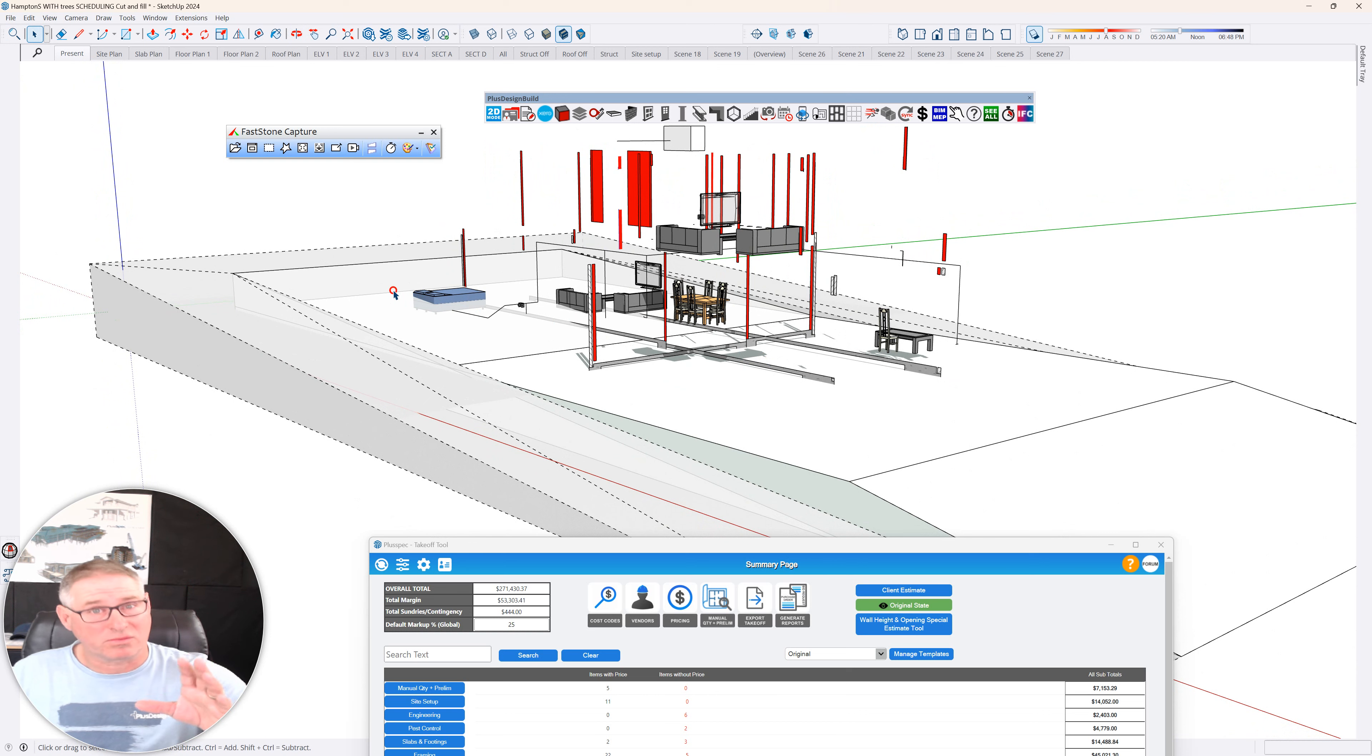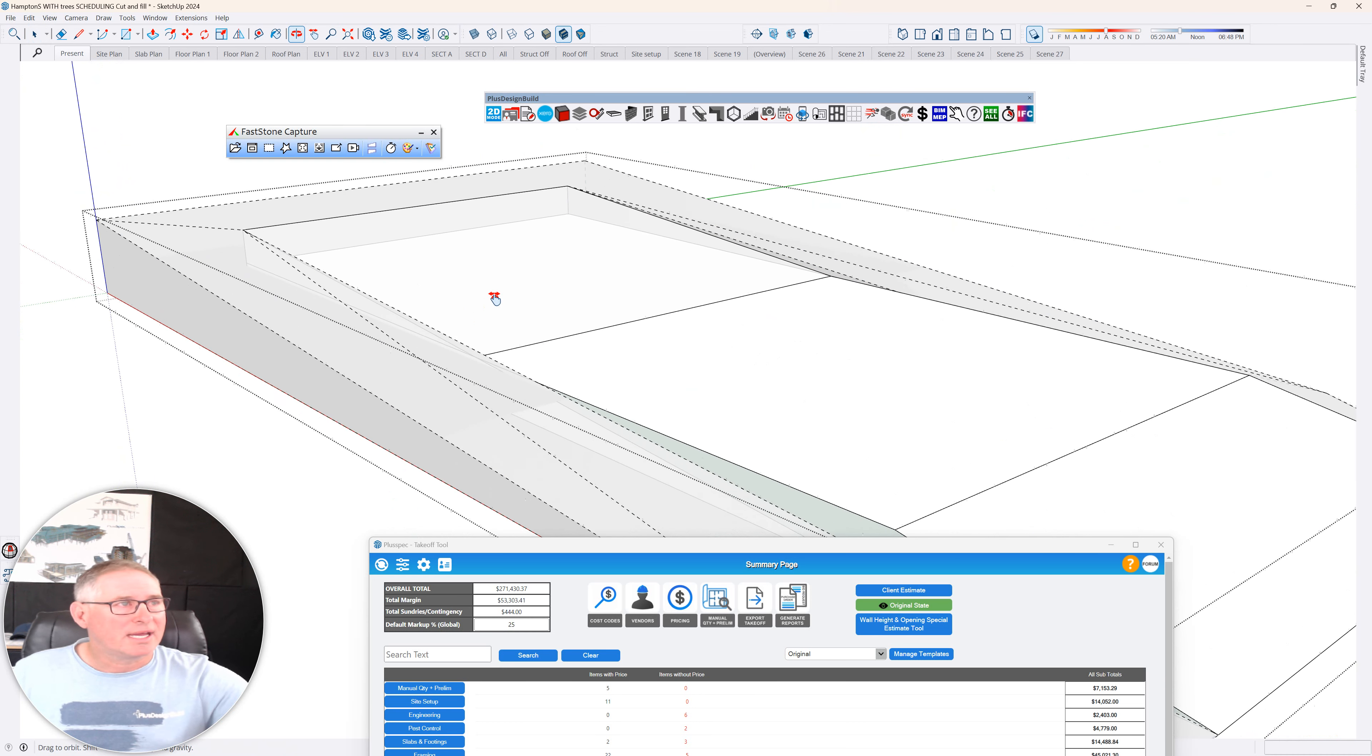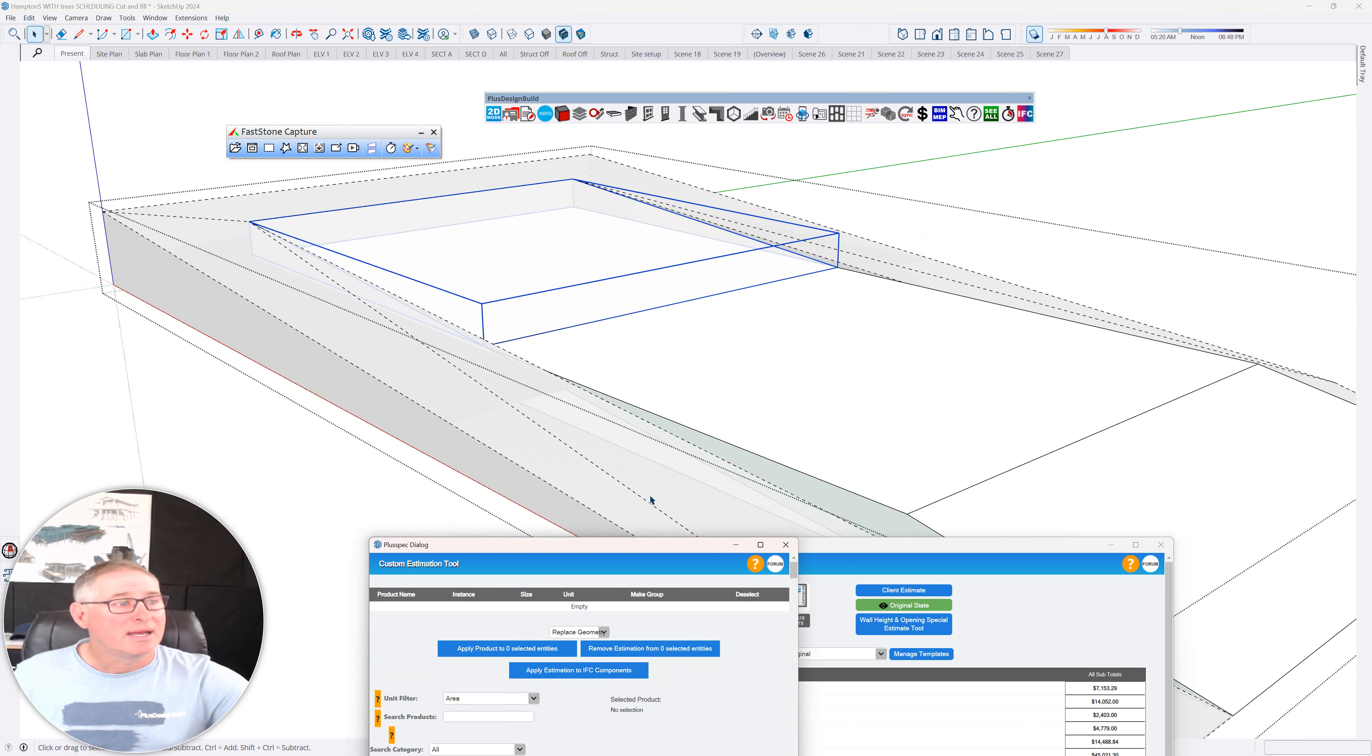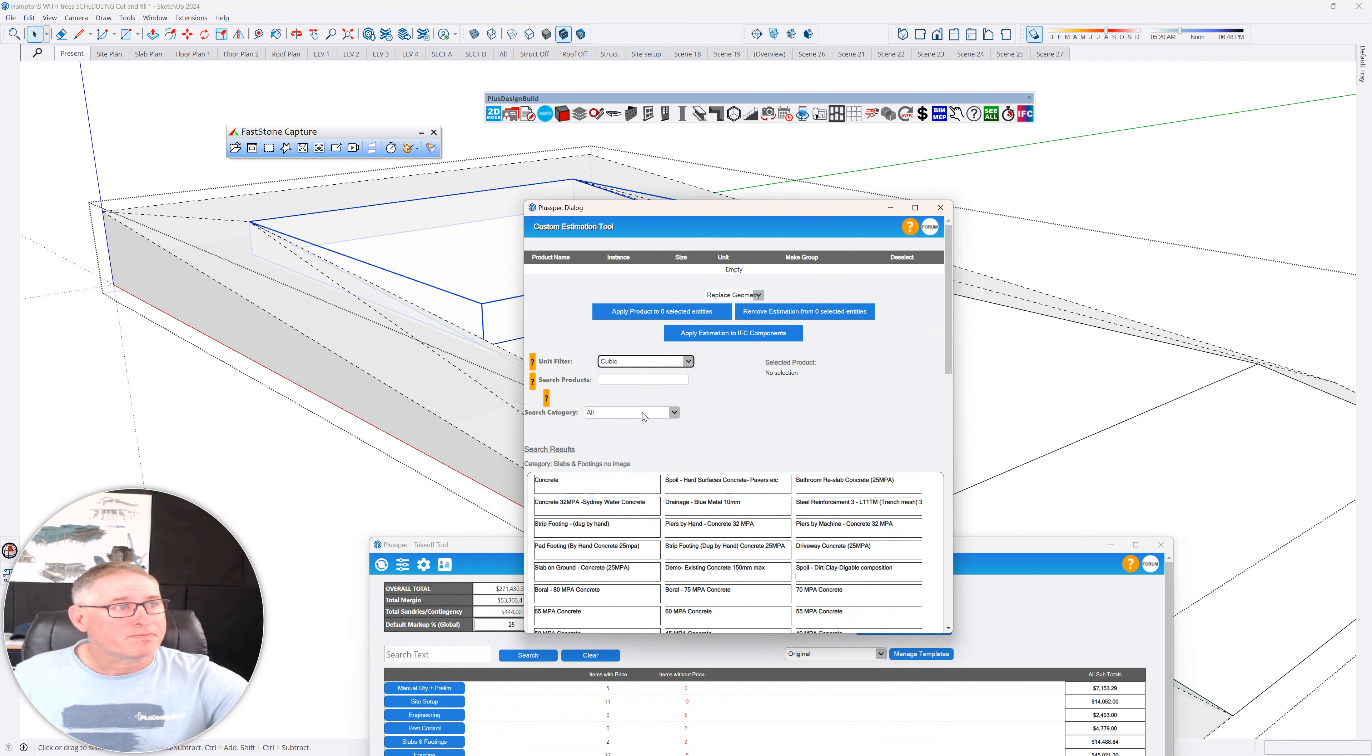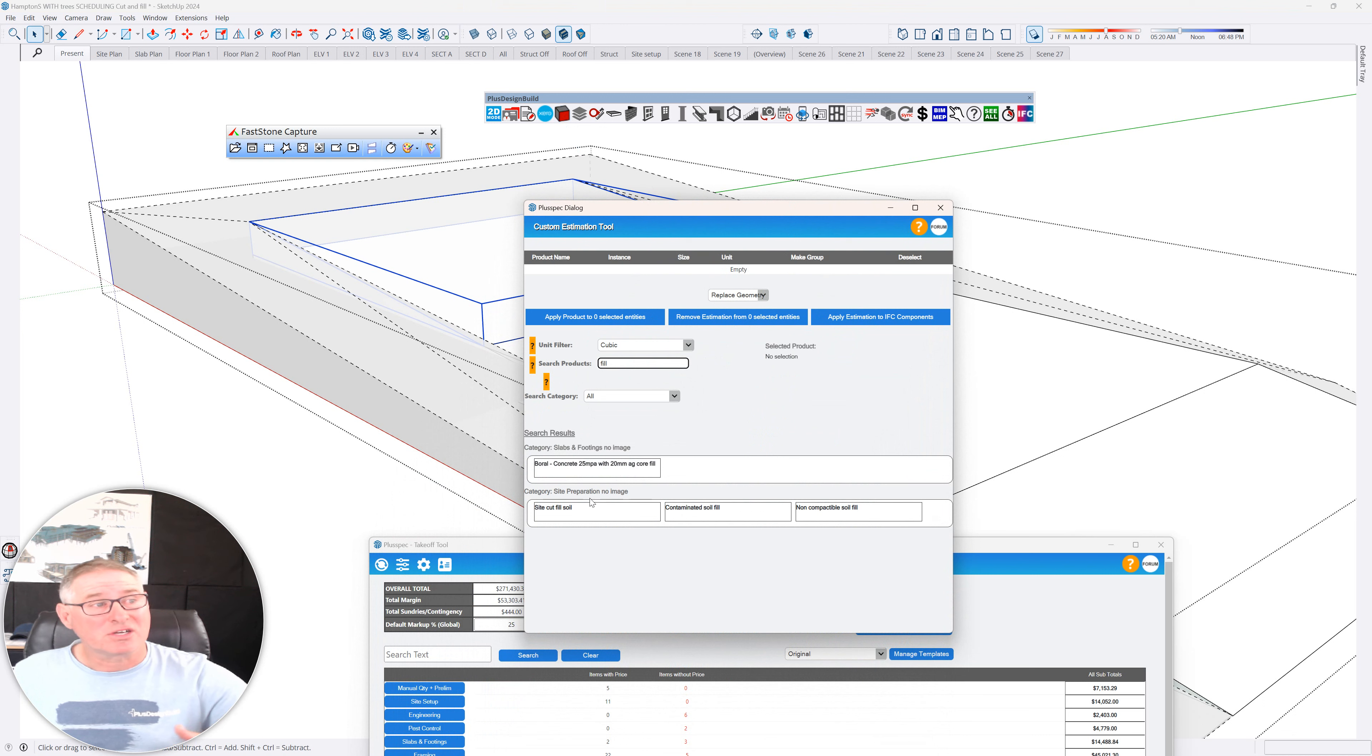And just quickly, I'll just quickly jump on this, is that if you guys use hide rest of model, you can now isolate items. And you can see here that I've got cut and I've got fill. If I go up to my special estimating tool here and I search for cubic and I'm just going to type in fill, you'll notice that I now have cut site fill, contaminated soil fill, non-contaminated soil fill. Now, these are inside site preparation.